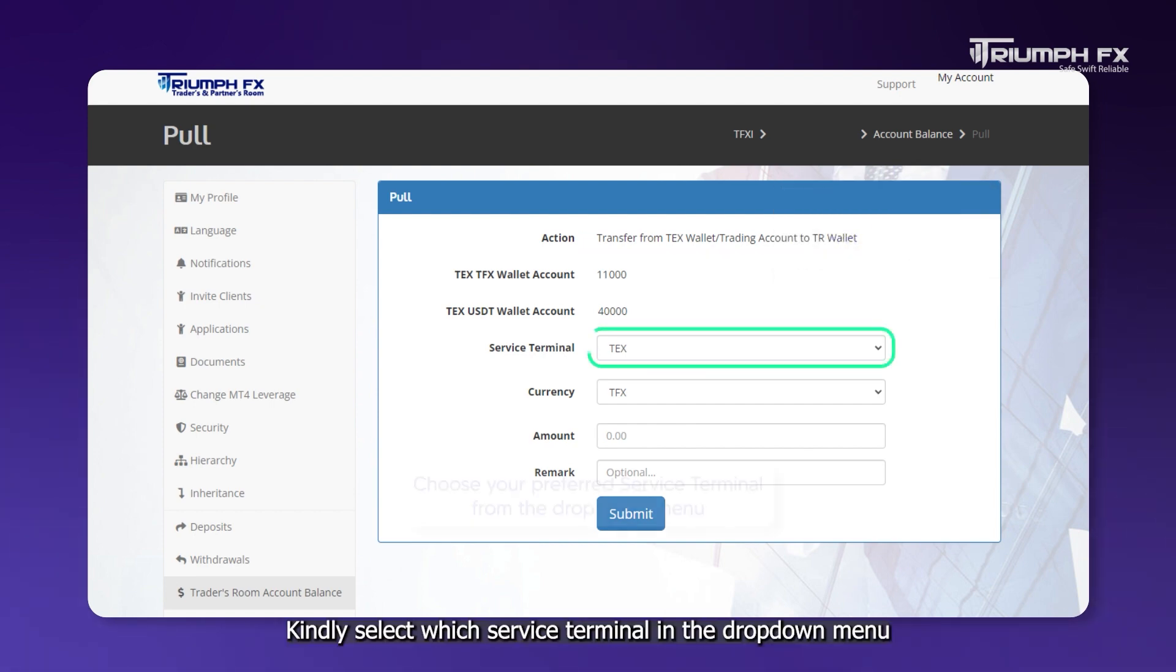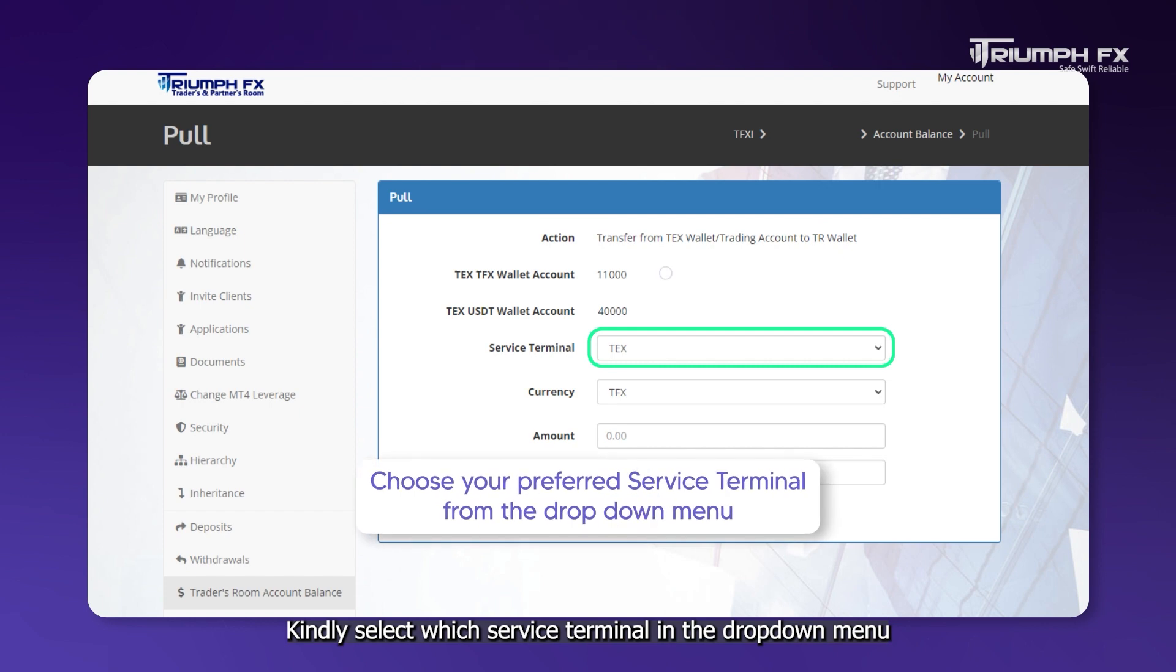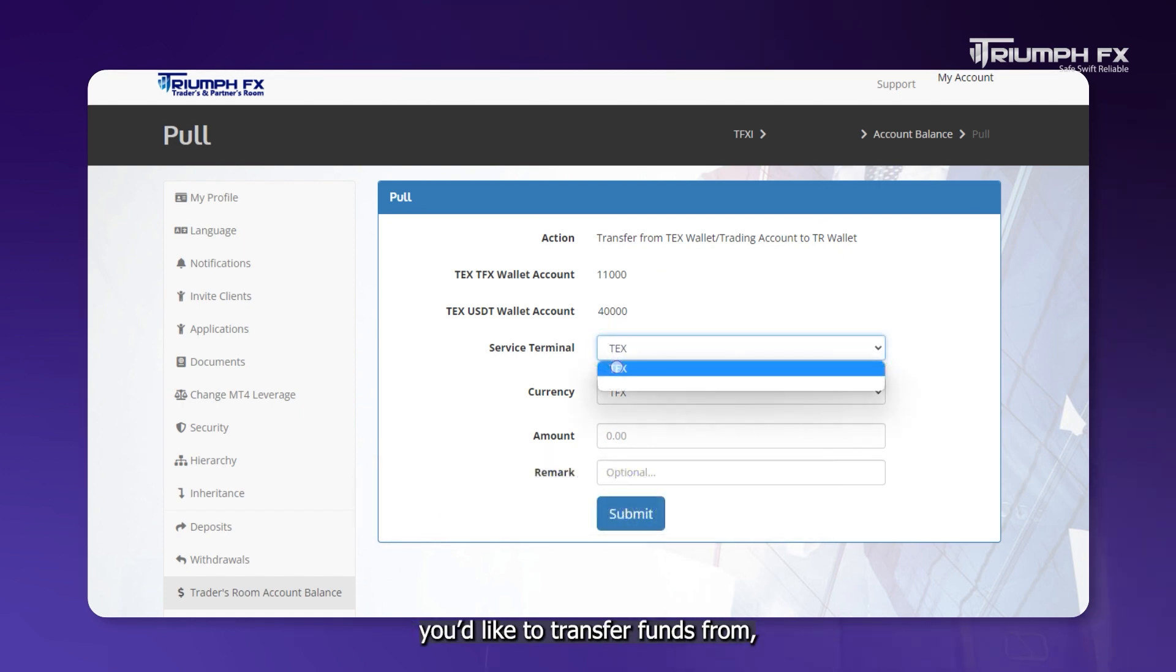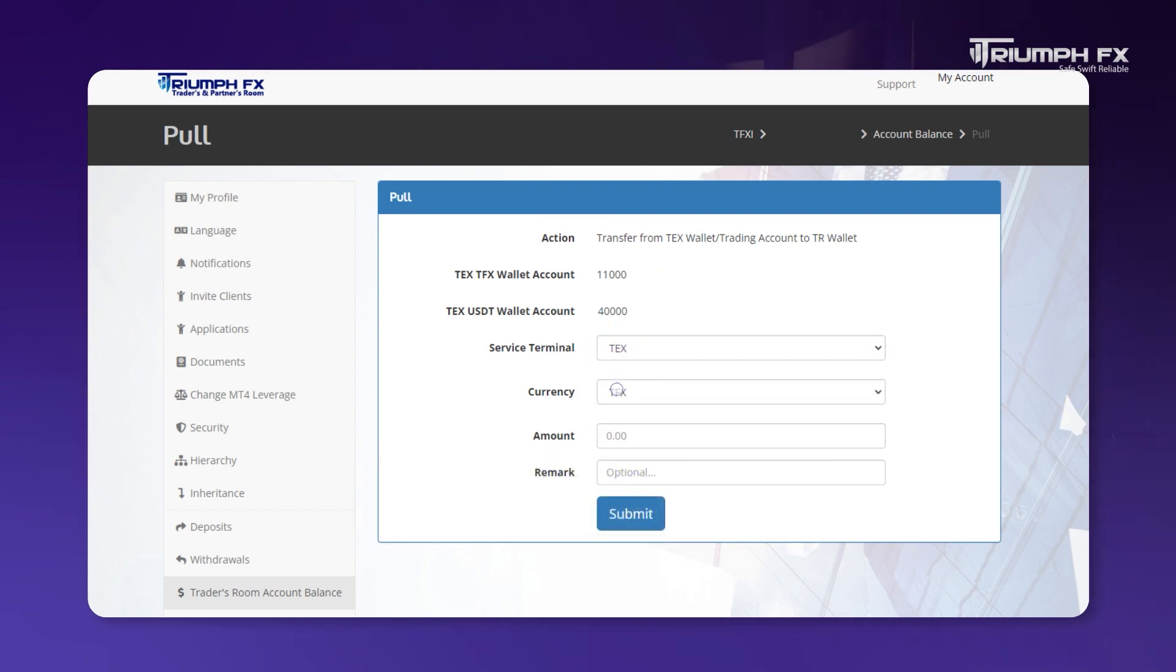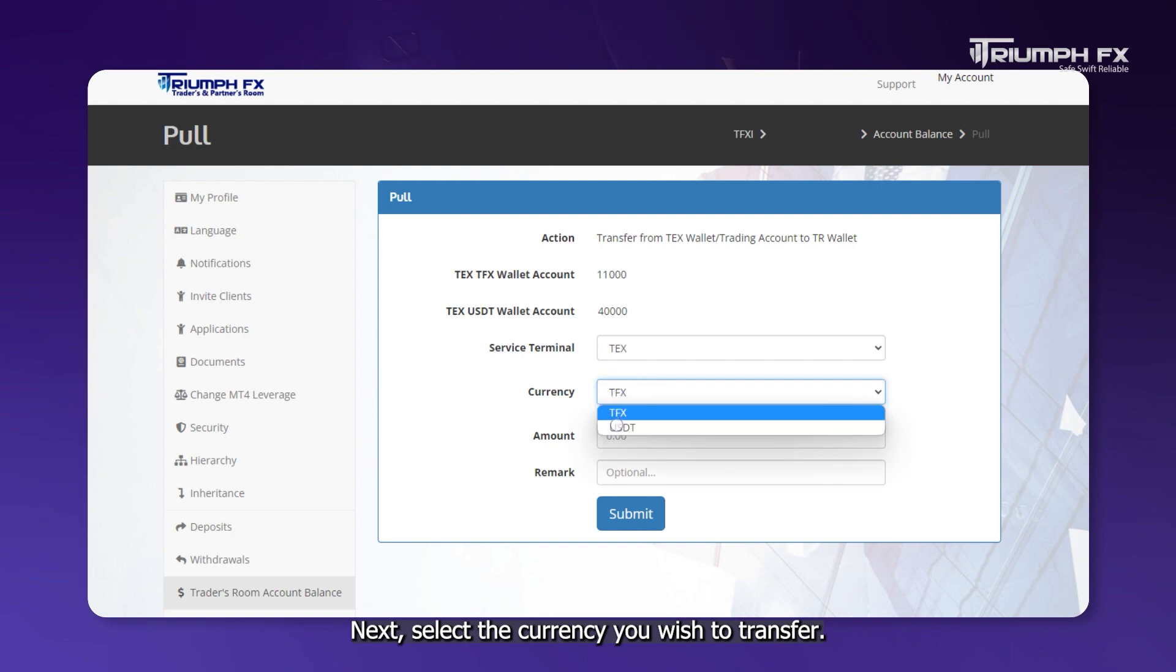Kindly select which service terminal in the drop-down menu you'd like to transfer funds from. Next, select the currency you wish to transfer.